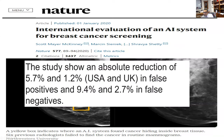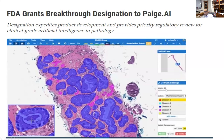In that study, there was an absolute reduction of 5.7% and 1.2% in false positives, and 9.4% and 2.47% in false negatives. This is just one example of AI in radiology. What about pathology? There are already many examples of this in pathology.